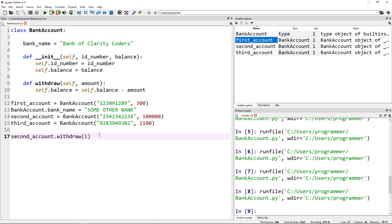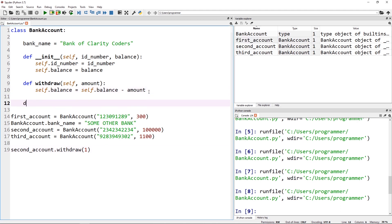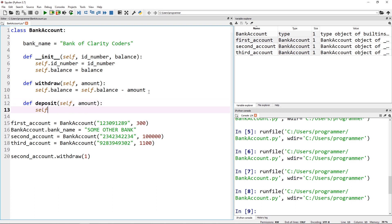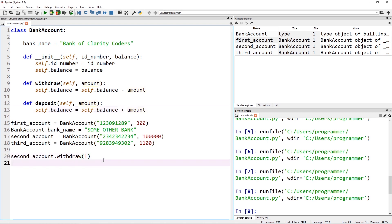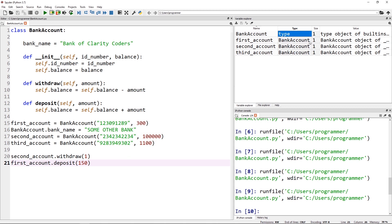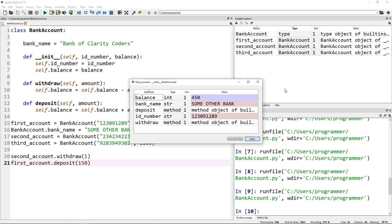Let's do one more — let's define a deposit method. We'll do essentially the same thing: pass in self and the amount to deposit. This time we update the balance to self.balance + amount. Testing with first_account.deposit(150), when I run this, first_account's balance was at 300 and is now at 450.